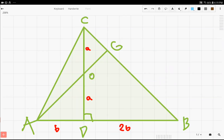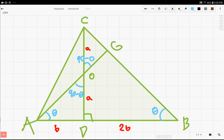Let's use the fact that the two triangles are similar to get more intuition on the area of triangle CGO. Let's call angle CBD theta; by similarity, angle OAD is also theta. This means that angle AOD is 90 minus theta, because of the properties of the sum of angles in a triangle. Since AOD and COG are vertical angles, COG is also 90 minus theta. And since DCB is a right triangle, angle DCB is also 90 minus theta.